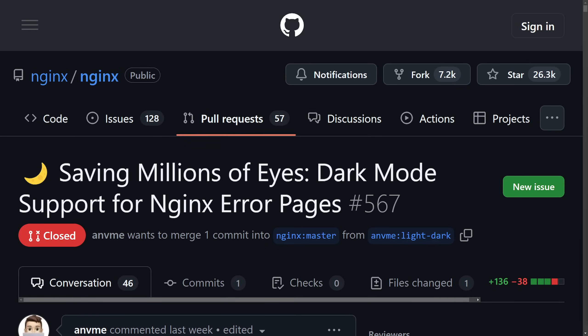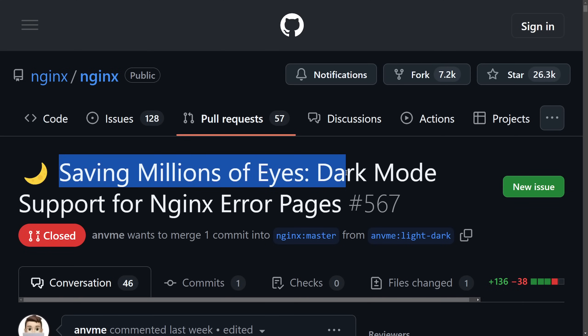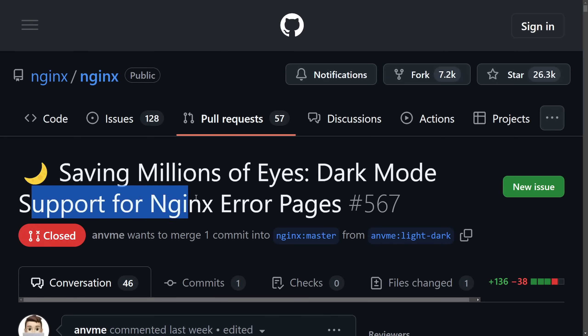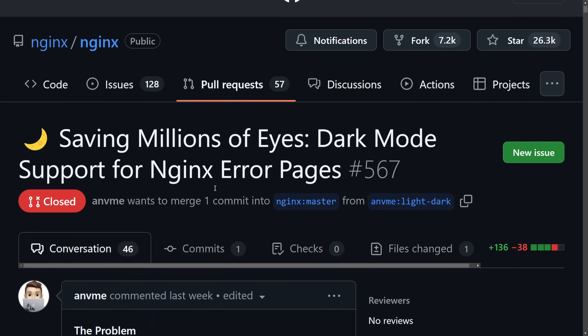Let's talk about some of the latest news in open source and Linux. I want to first start out with Nginx rejecting a pull request that would have added dark mode support to its default error pages.